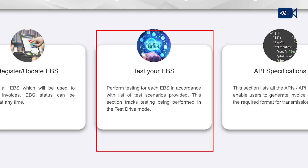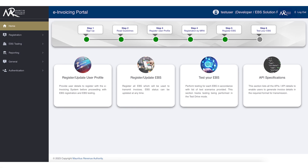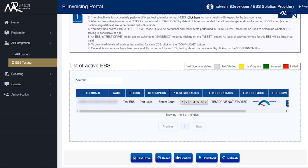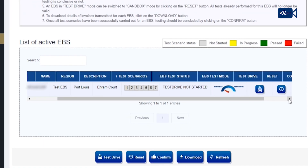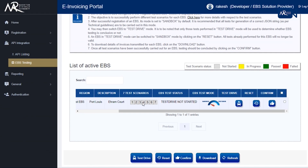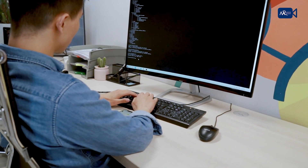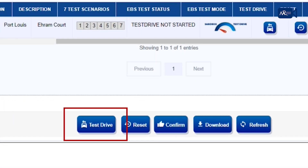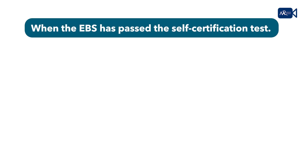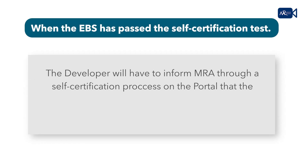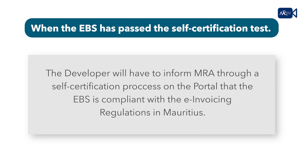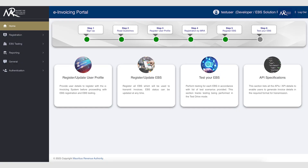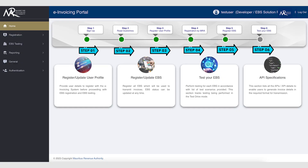Step 6: Test your EBS. At this stage, applicants should read and understand the various guidelines for EBS developers available on the MRA Invoicing portal. Make necessary changes to the EBS to ensure it is compliant with those guidelines. After successful testing, the software developer may change its mode to test drive. When the EBS has passed the test drive, i.e. the self-certification test, the developer will have to inform MRA through a self-certification process on the portal that the EBS is compliant with the e-invoicing regulations in Mauritius. These 6 steps complete the registration of the developer, testing of the EBS, and self-certification of the solution.